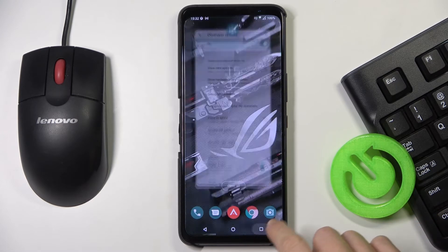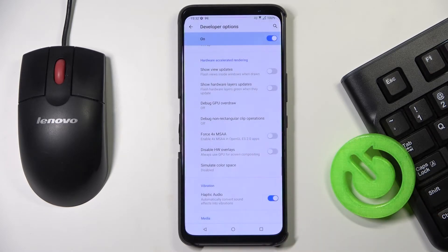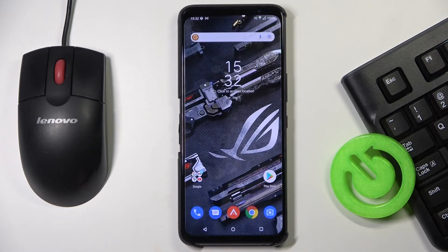Whenever you'd like to go back to the default color, just disable color space. And this is it, that will be all.